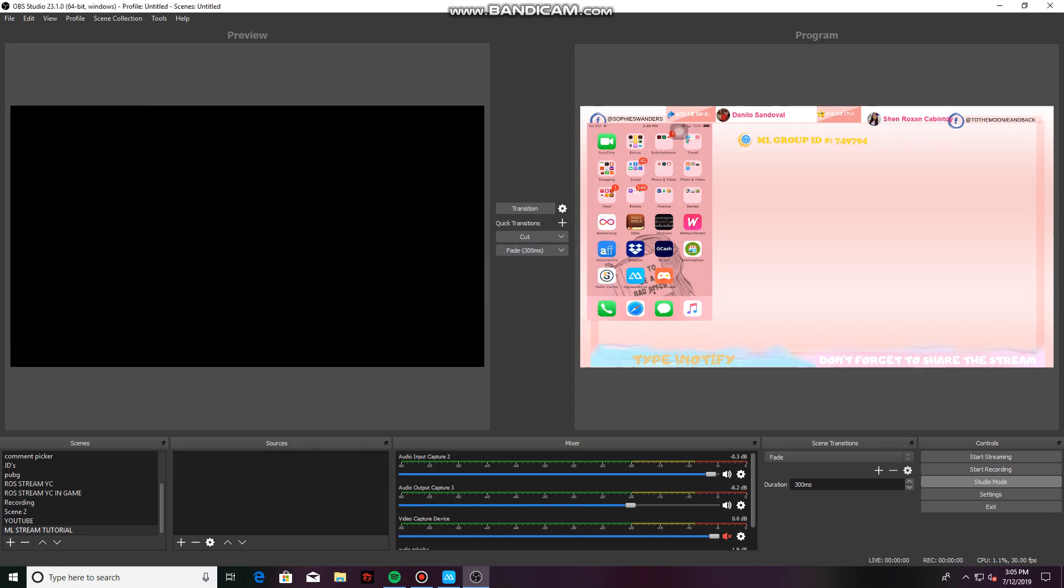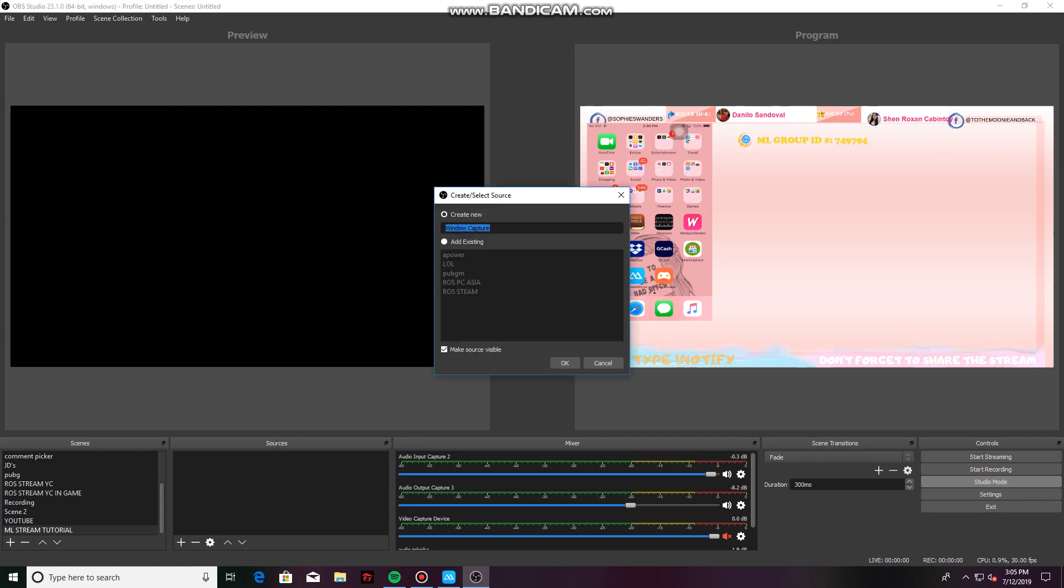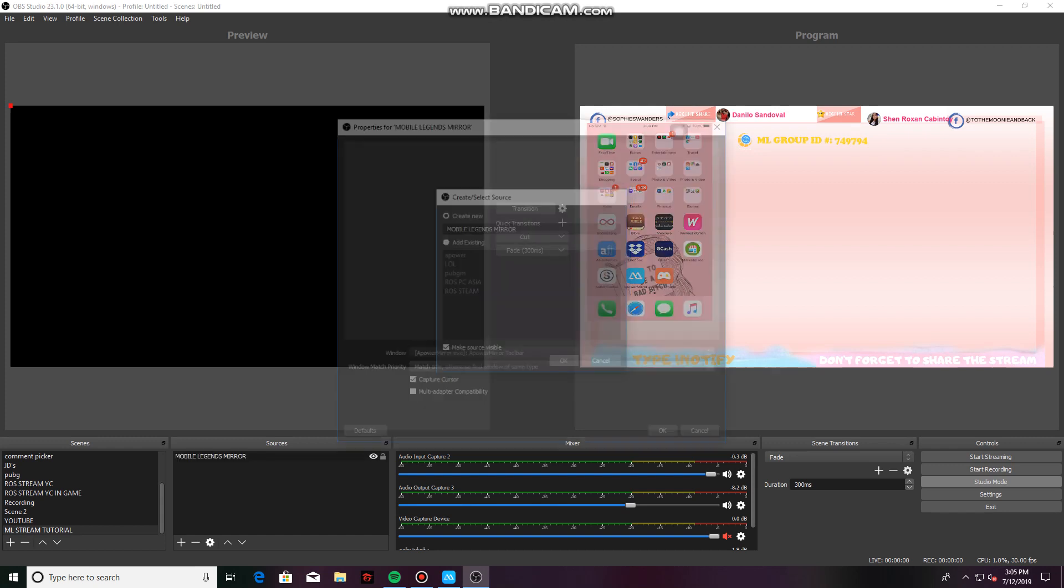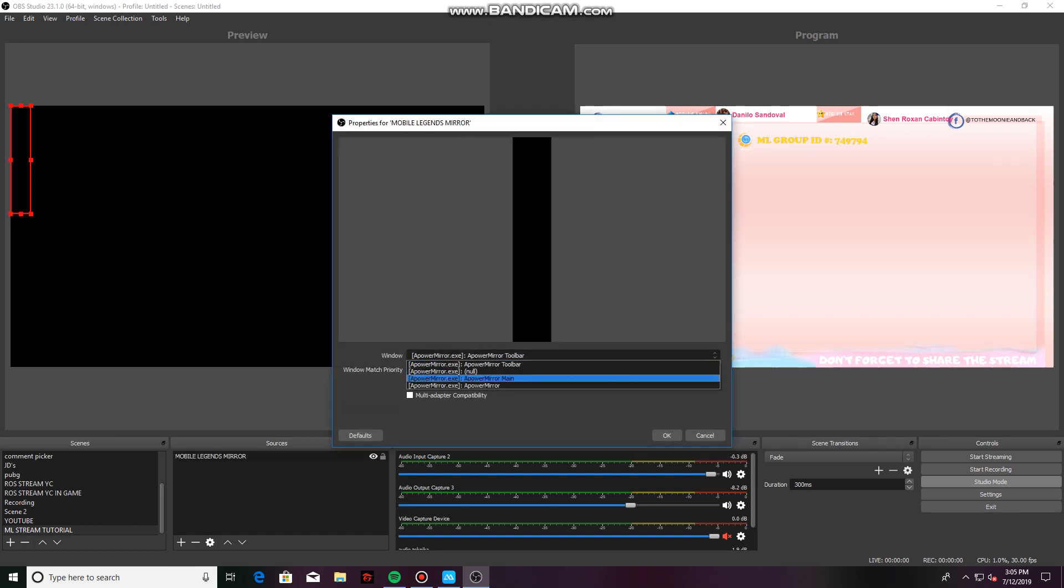The first one that we need to add on is our window capture. This is your A Power Mirror. Since I already have an existing one, I would just click A Power. But if you don't have it, it's your first time to use OBS. Let's say, Mobile Legends Mirror. Then click OK. And then just click on the A Power Mirror main.